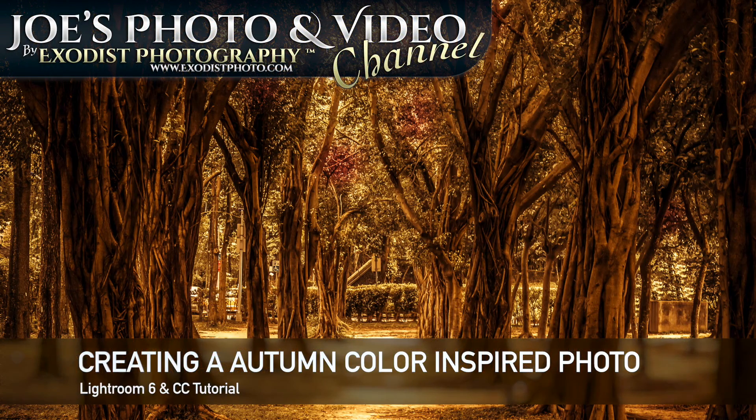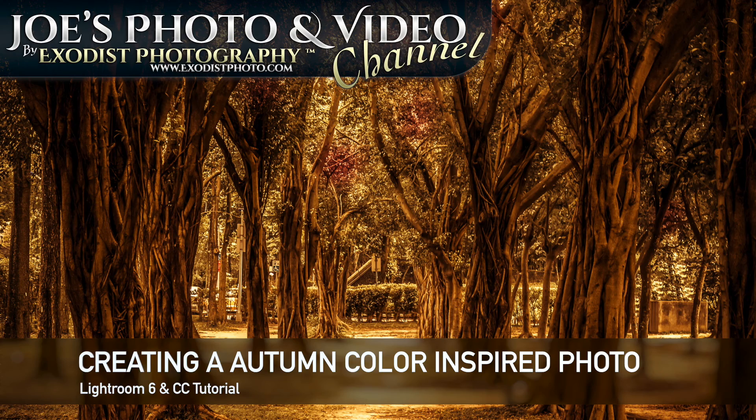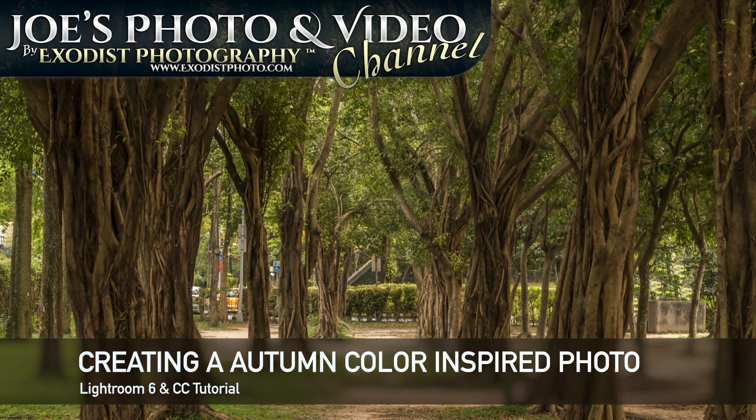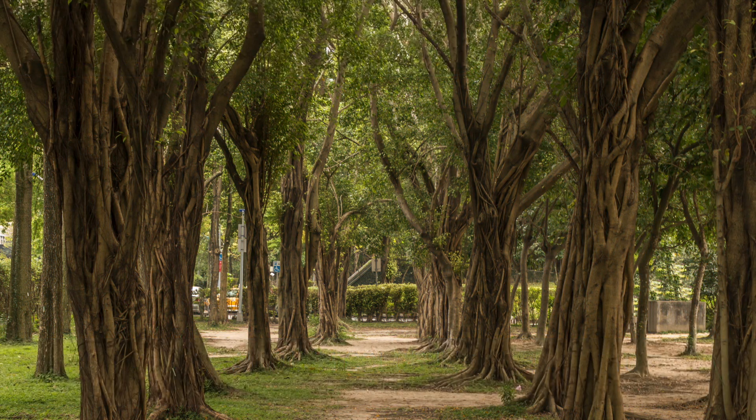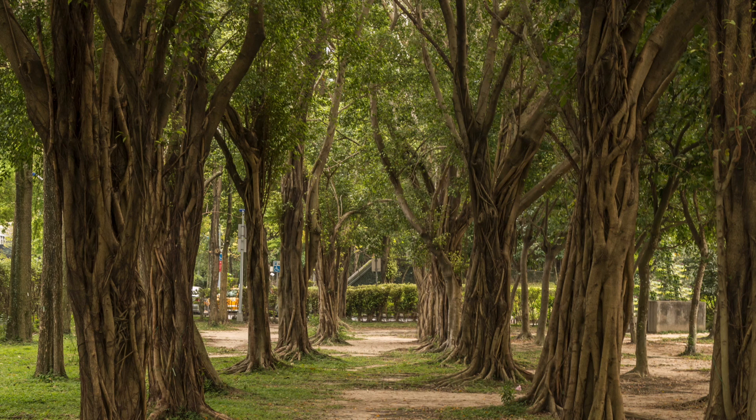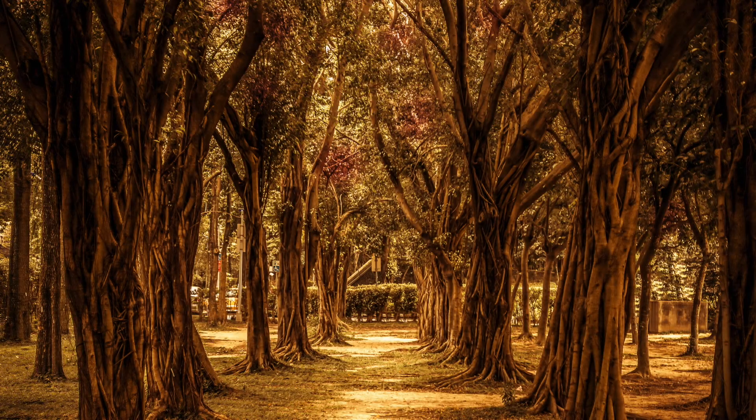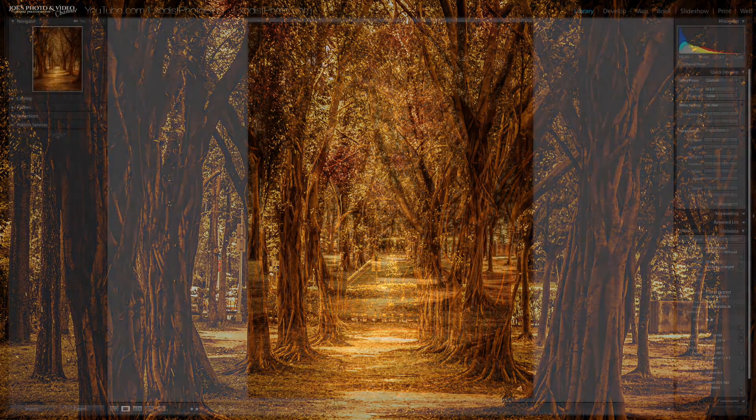Hello everyone and welcome. In today's tutorial, we're going to be creating an autumn color inspired image. We'll be taking this photo, our original photo here, a nice average green tree photo, and we're going to be using split toning to create this photo. Let's hop in here and get started.